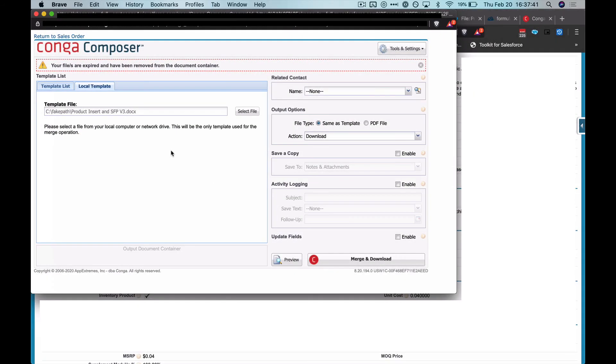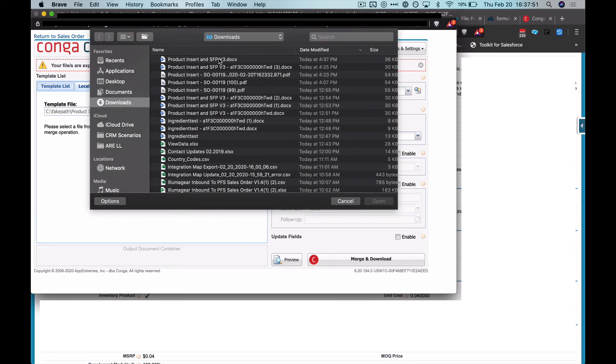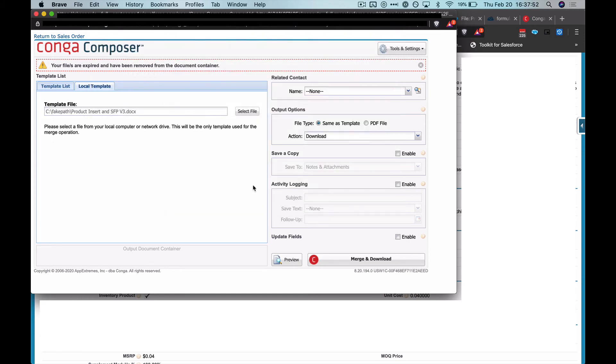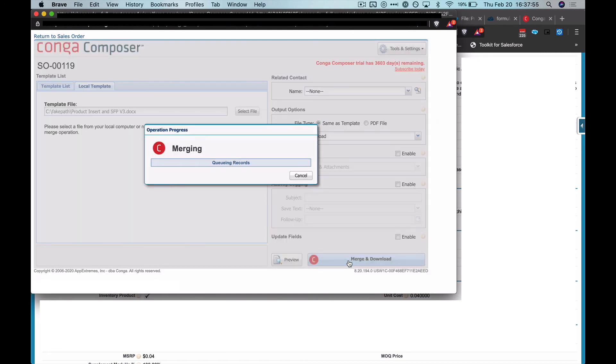And let me open up Conga Composer. And then what I'm going to do is select my file, merge and download, and let's see what outputs.